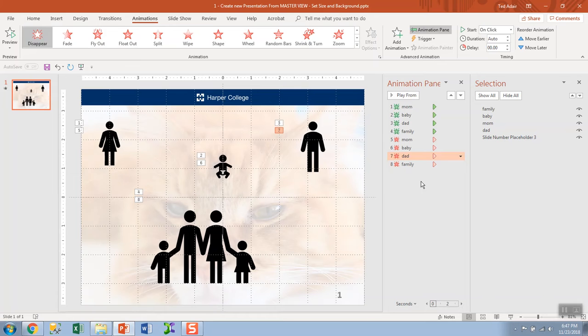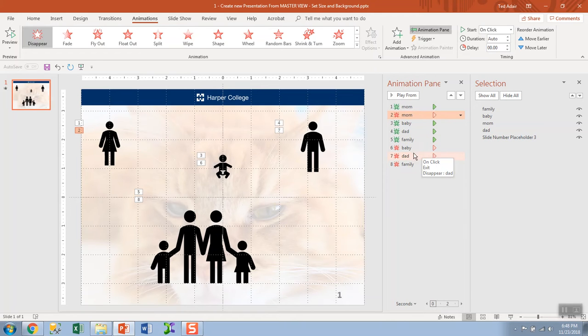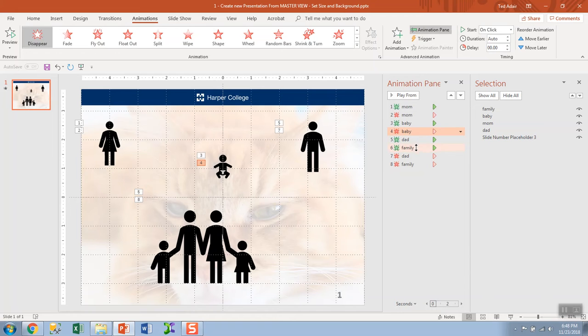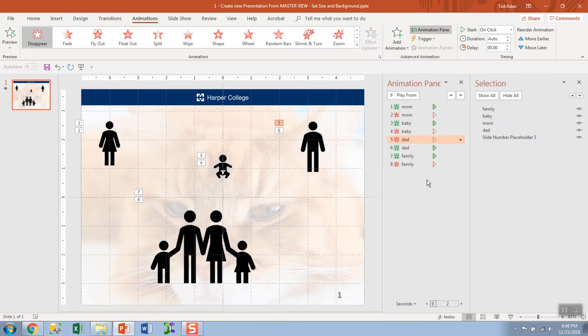All right, if you want, you can change the order. So the first click makes mom appear, second click makes mom disappear. Do the same thing so that in turn, each one will appear and disappear.